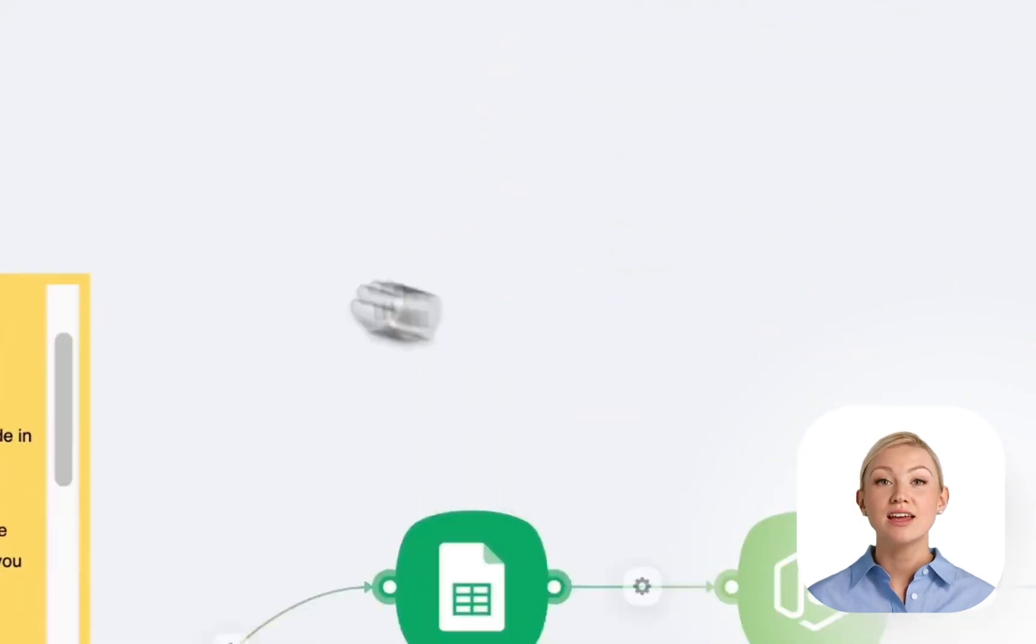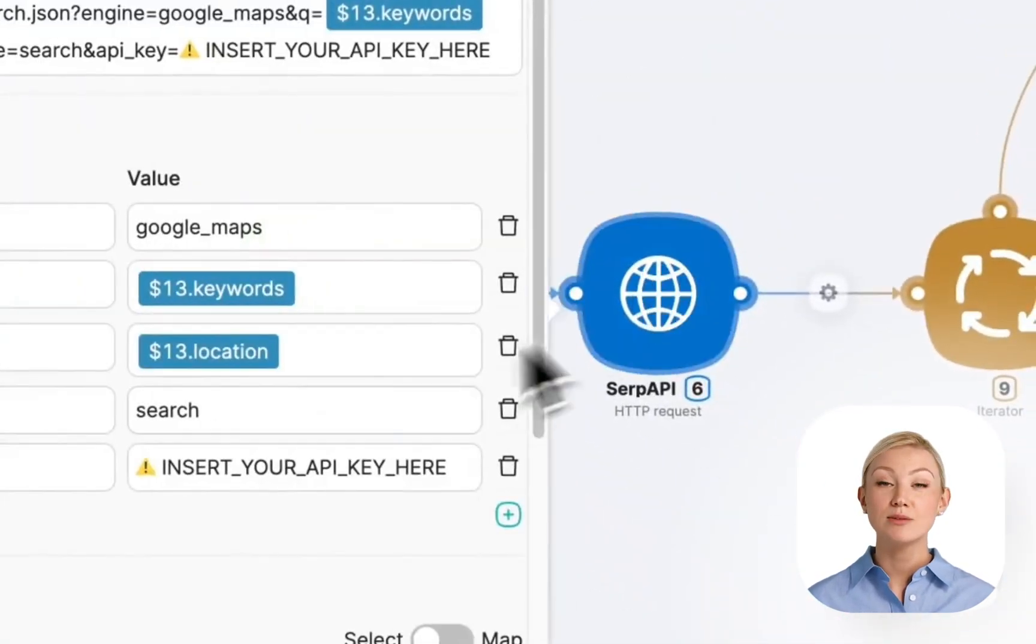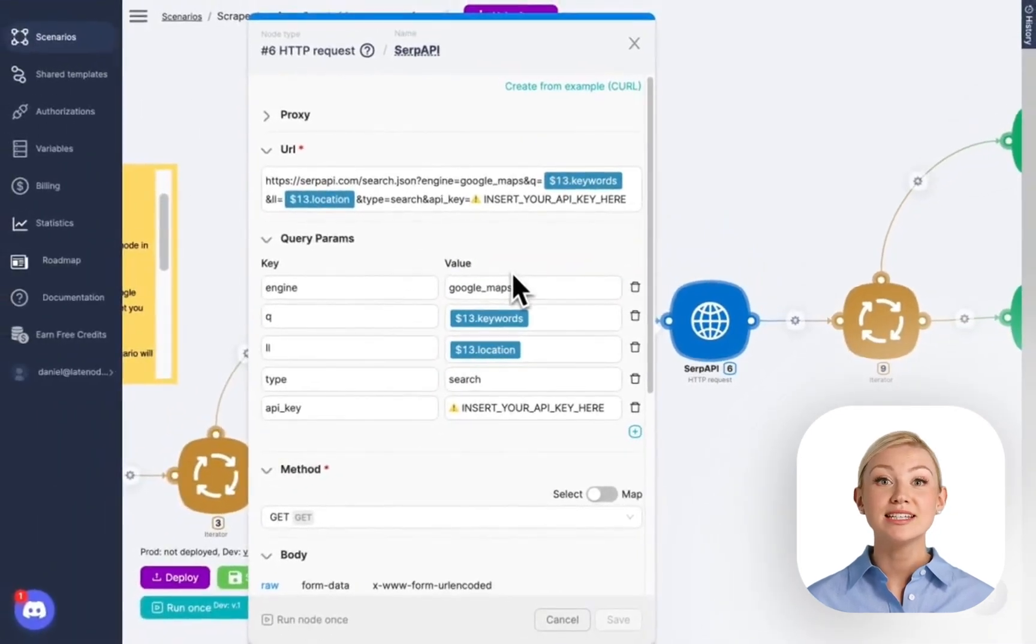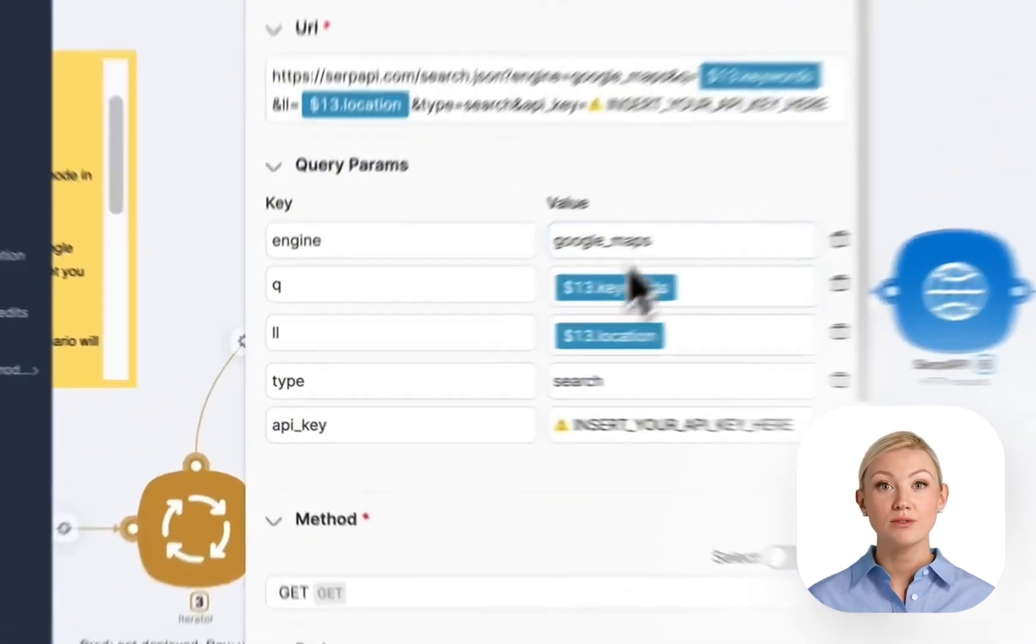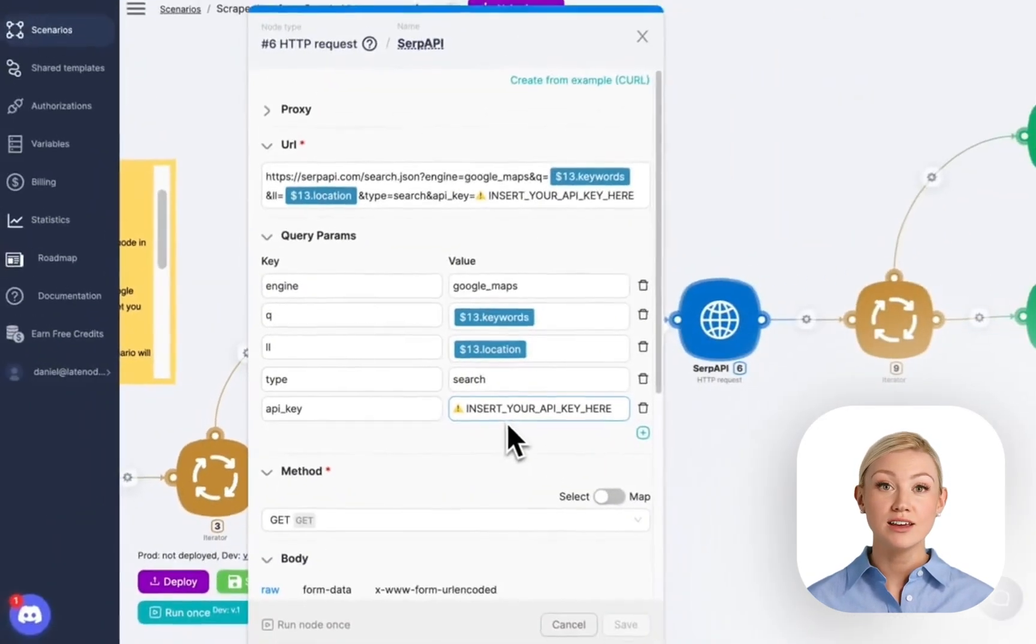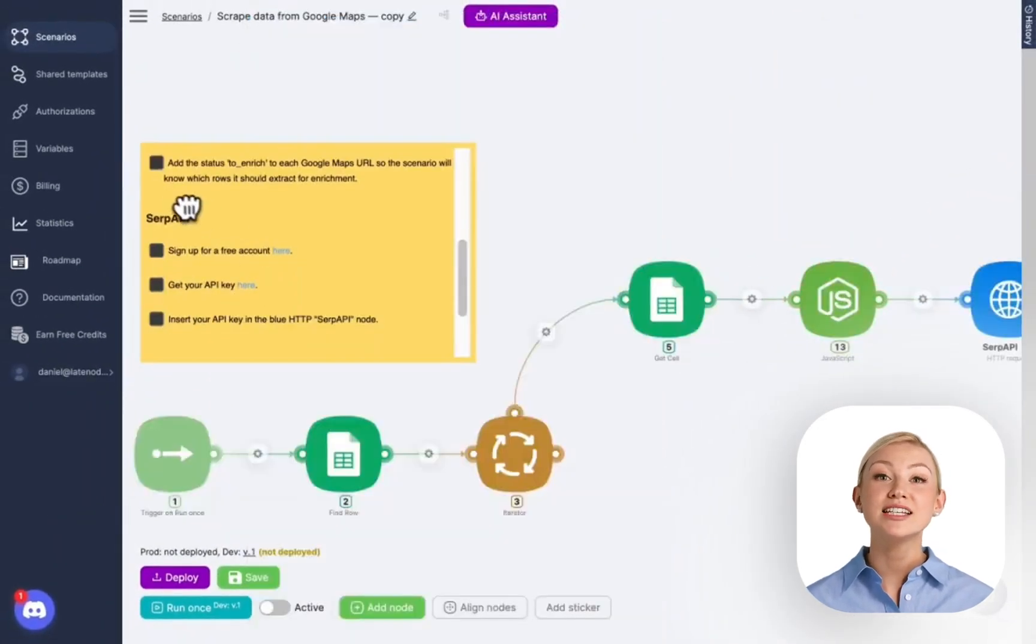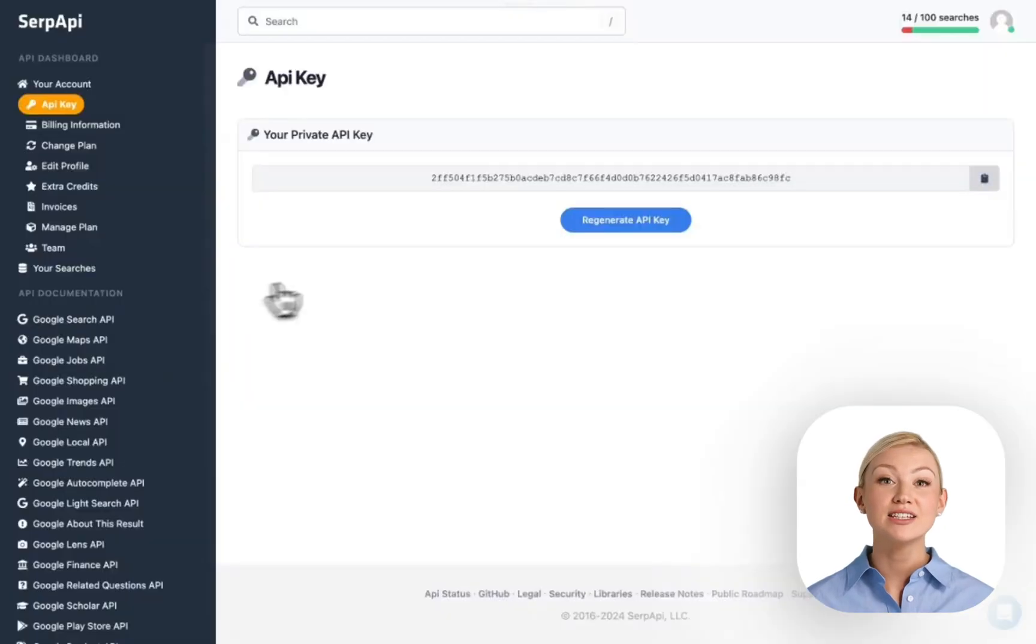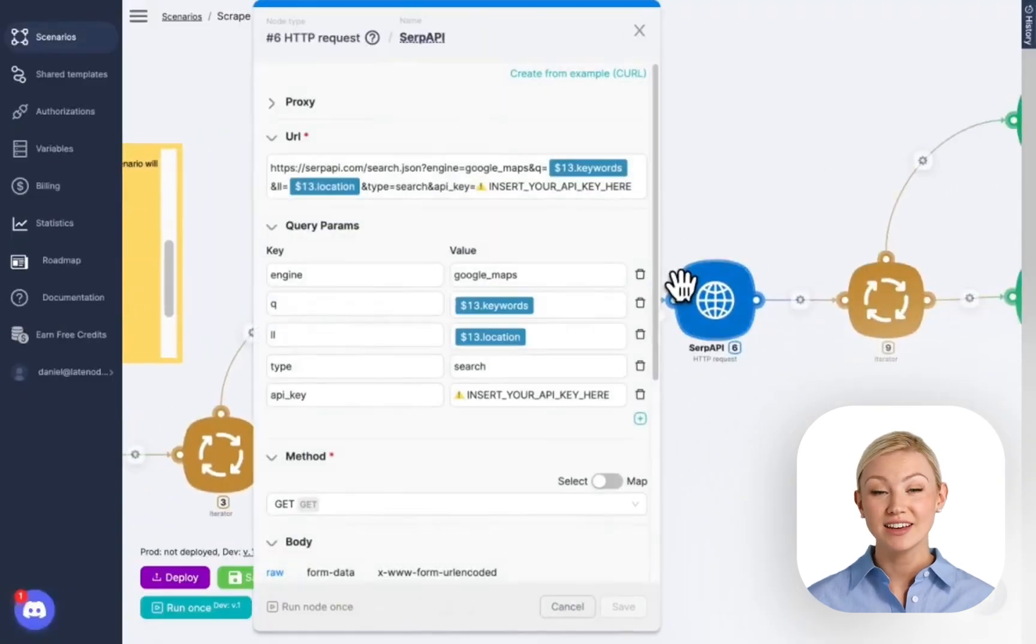The last thing we should do in this scenario is to provide an API key from the service where we will send the data, send this Google Maps URL, and get the scraped data. Right here in the field API key, where we're suggested to insert our API. So we go to the instructions again, sign up for a free account, I already have it. Get your API key right here, simply copy it, go back and paste, and save our scenario.